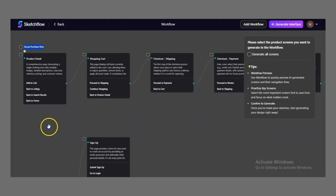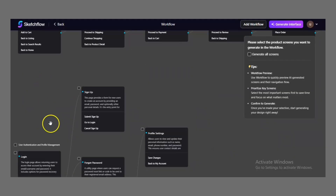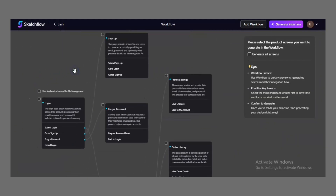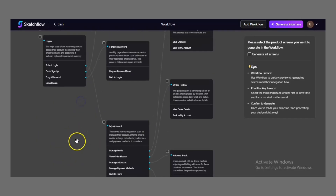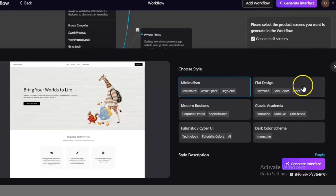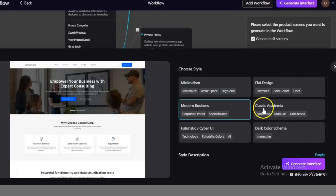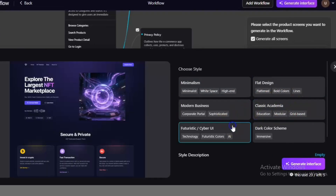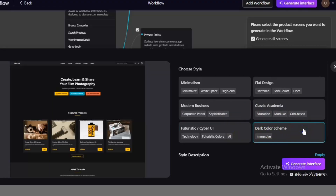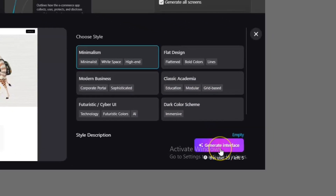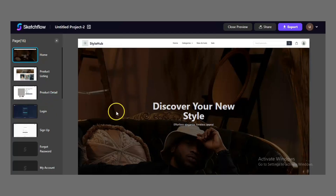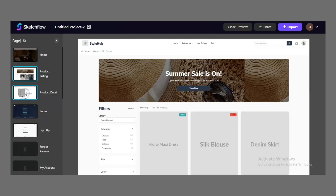Unlike traditional tools, you don't need to manually draw boxes or arrows. The flow is generated automatically, and you can adjust it by adding steps, removing paths, or rearranging how screens connect. Once the flow matches your vision, you choose a design style — either from Sketchflow's presets, your own brand settings, or an AI-generated theme. Then, with one click, Sketchflow generates every screen in your project.